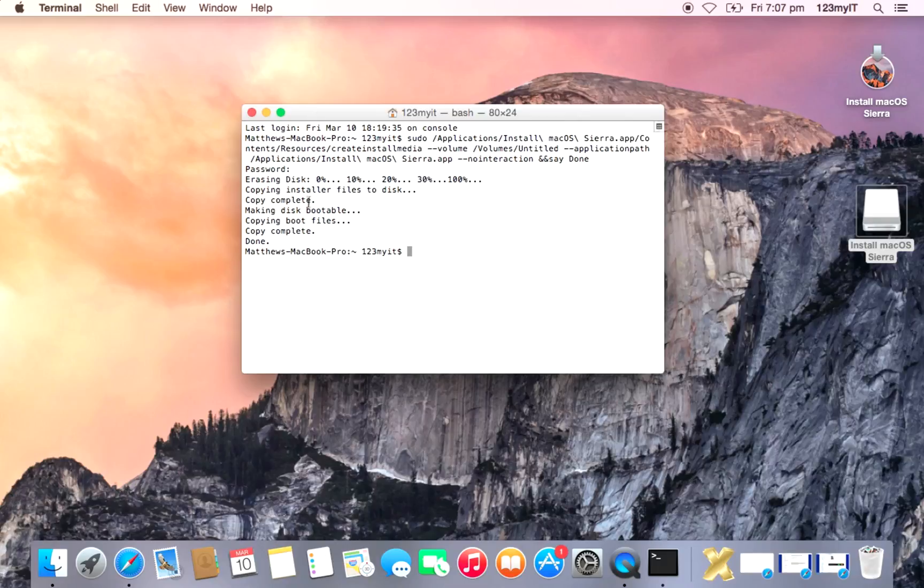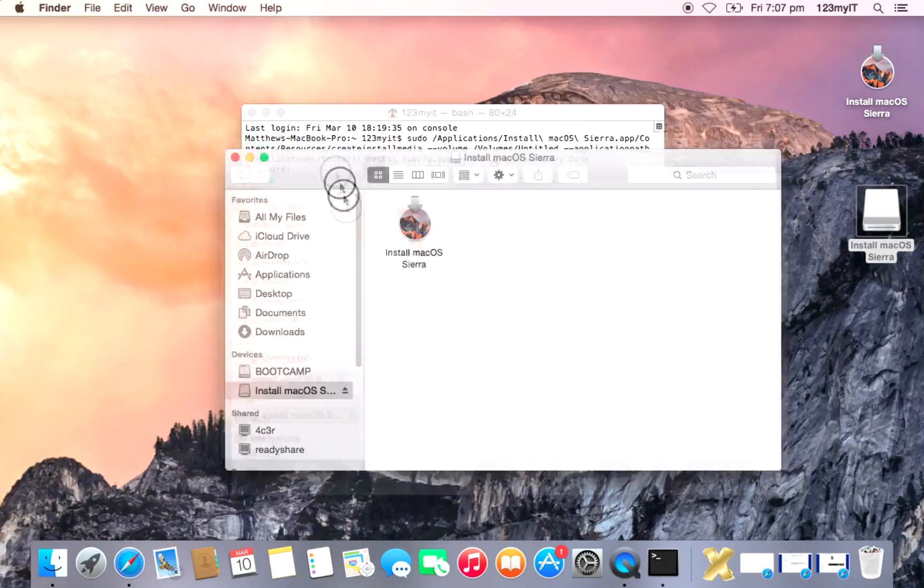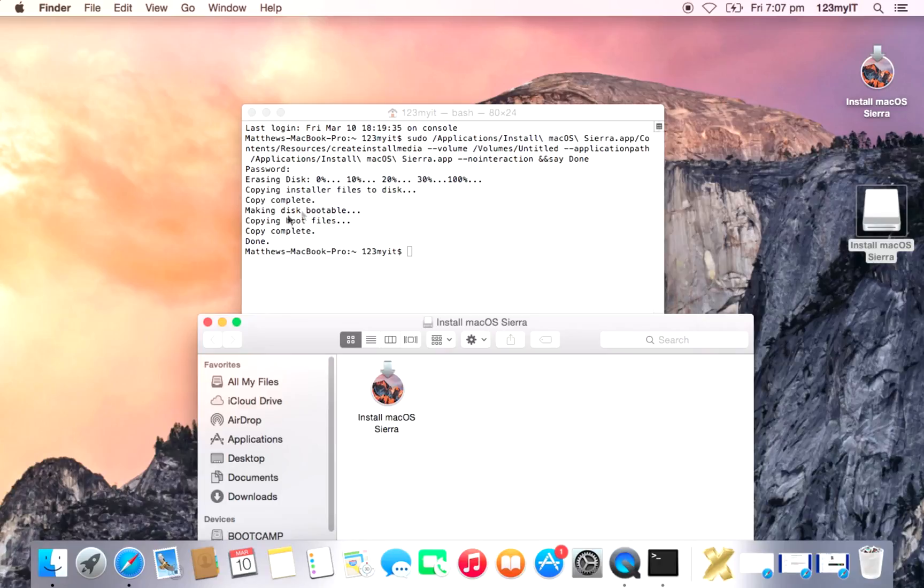Okay guys, so you can see it just completed there. And if we look in the USB, we've got the OS X installer there. So you can see there, what it did is it erased the disk first to 100%. Then it copied all the files across, copy complete.